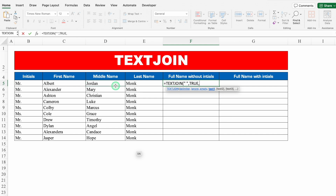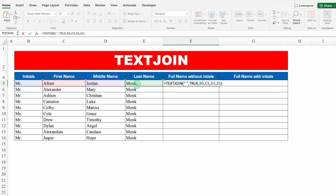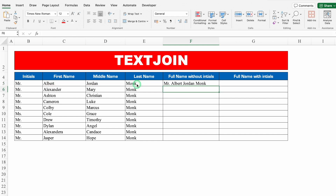Now I provide text1 — this is my first text — comma, text2, comma, text3, comma, and text4 which is LastName. I'll close the bracket and hit Enter. And I got my full name.